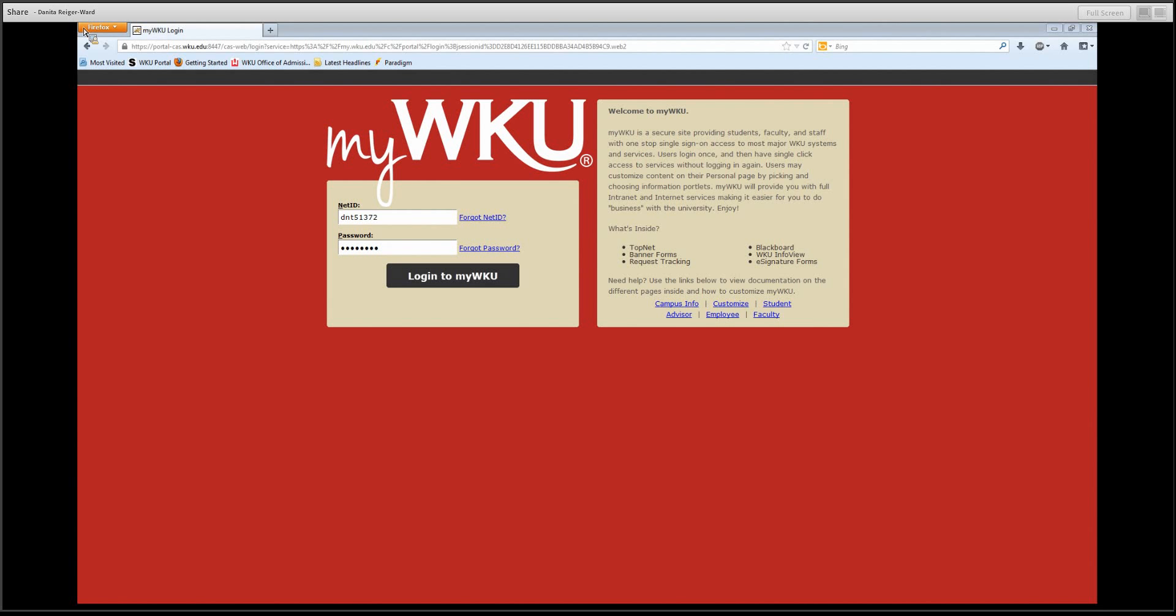The first step in accessing MyWKU is to go to the MyWKU website, which is my.wku.edu.